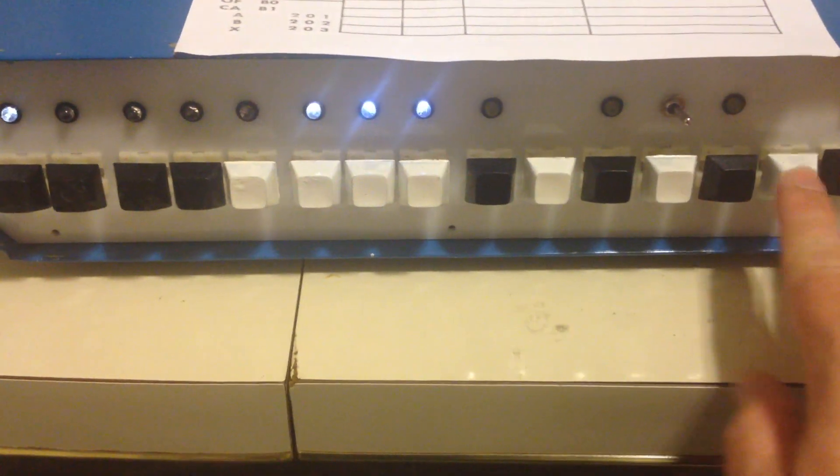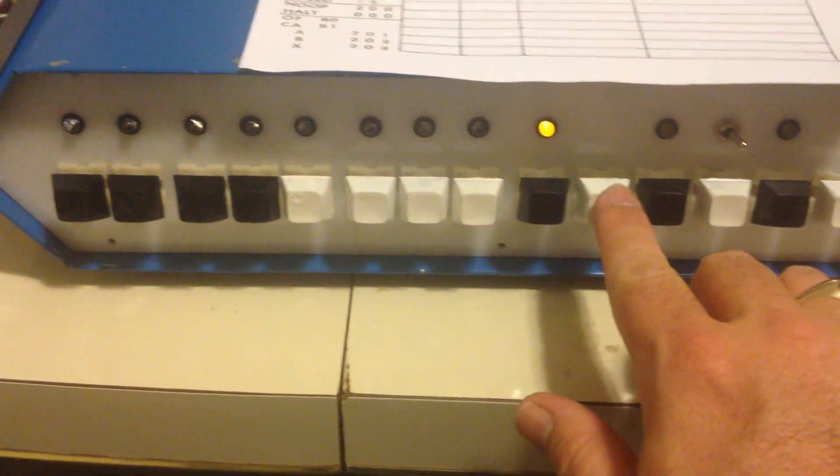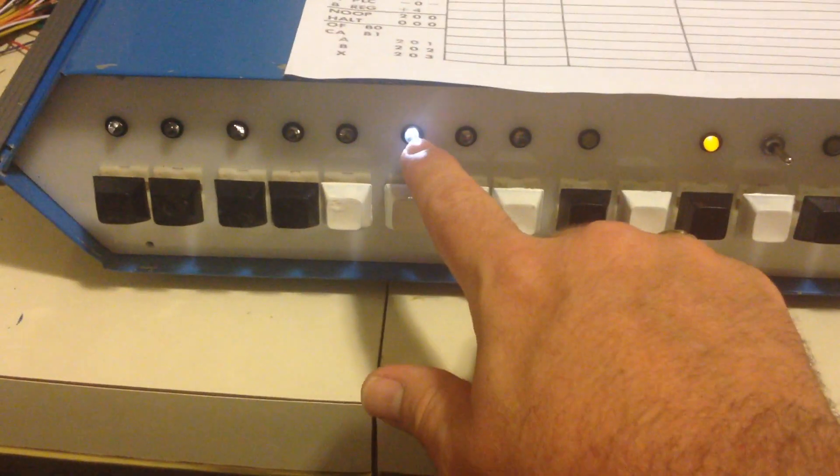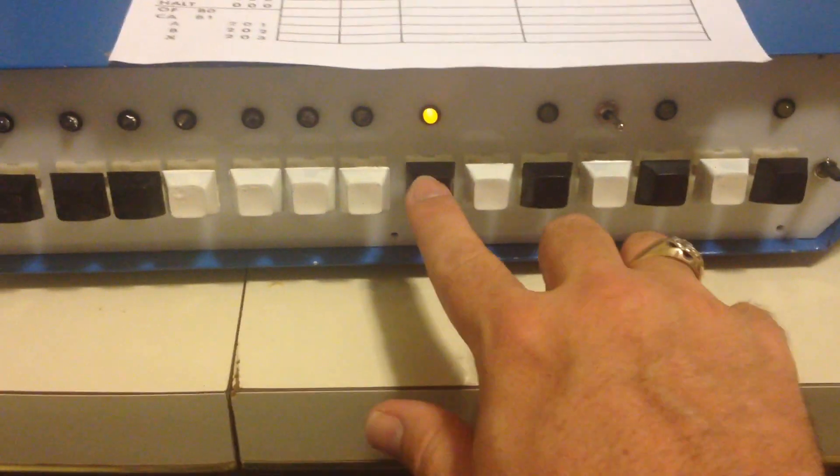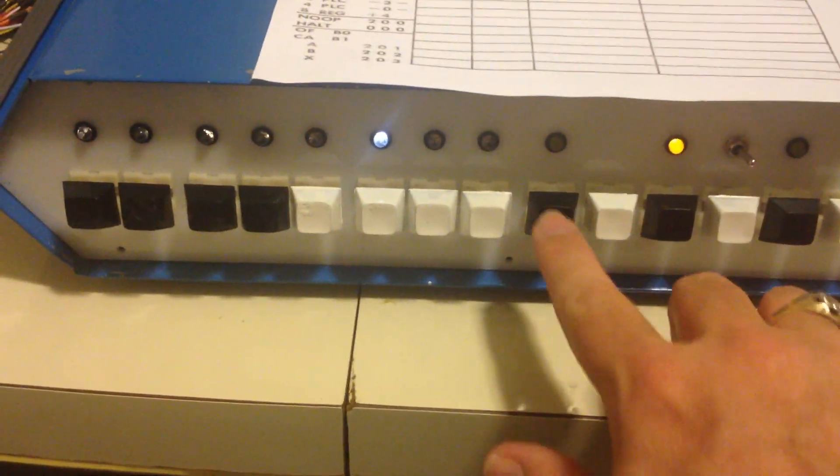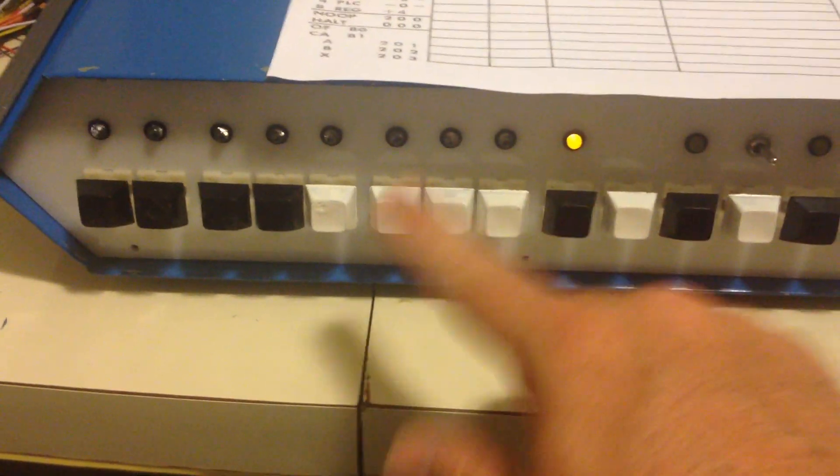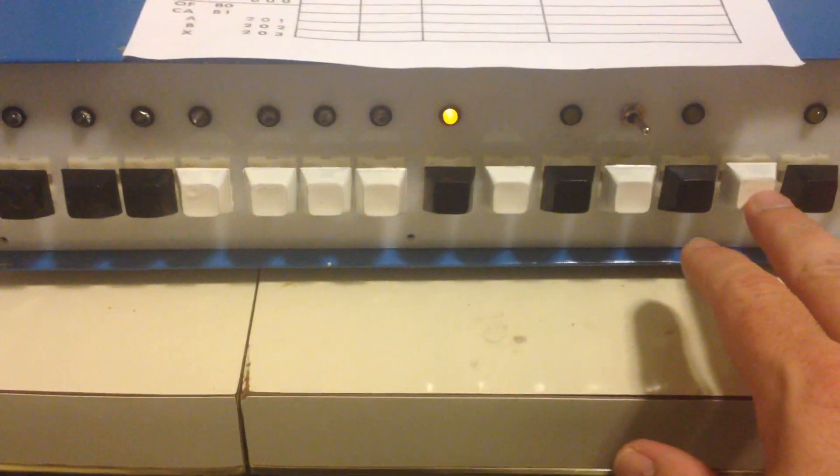And as I execute that, clear it and read it. So we're back to four again. So if I just continue to do this, we can actually watch it cycle through the program here.